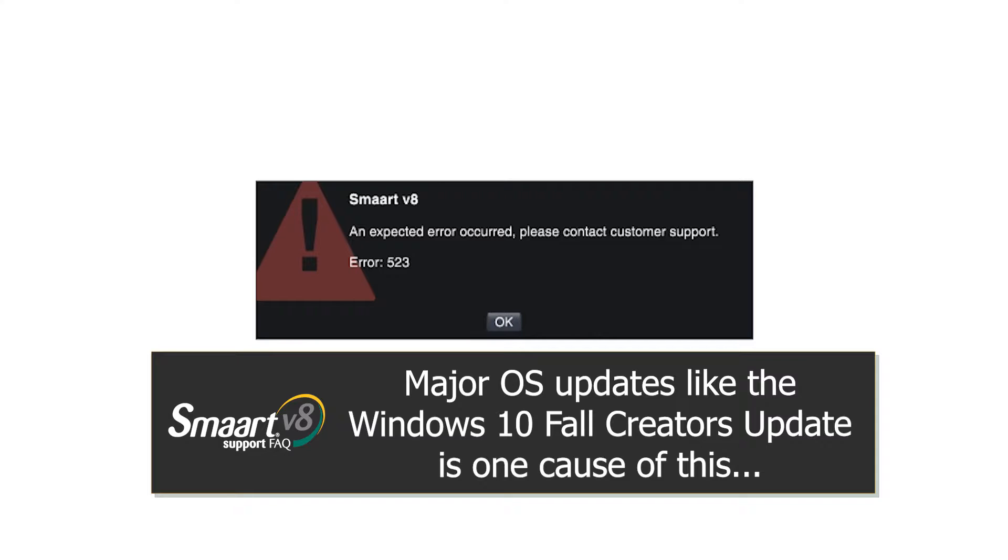Windows 10 users will often experience this error when applying major OS upgrades to Windows 10, like the Fall Creators Update.